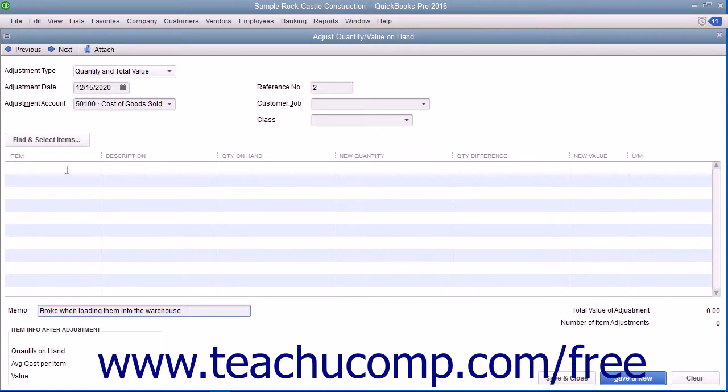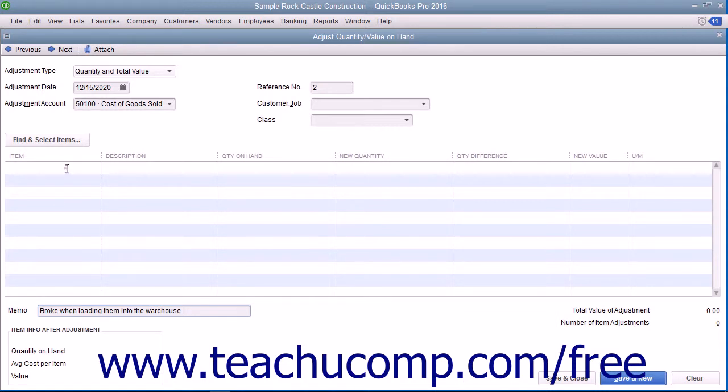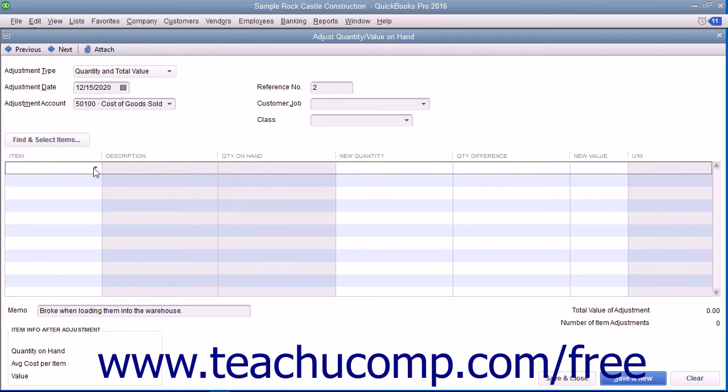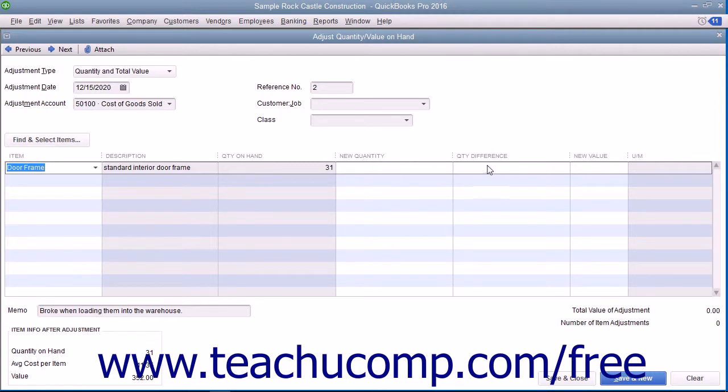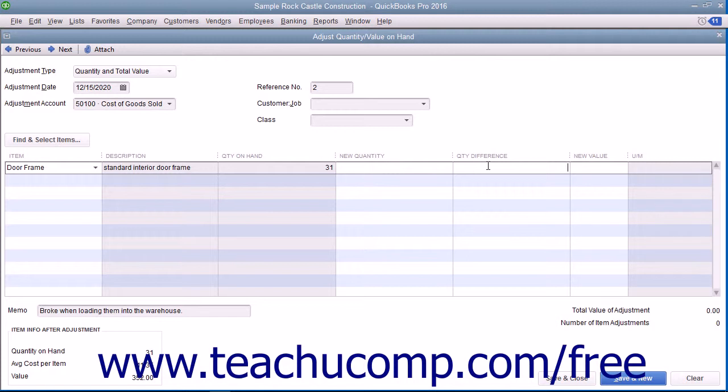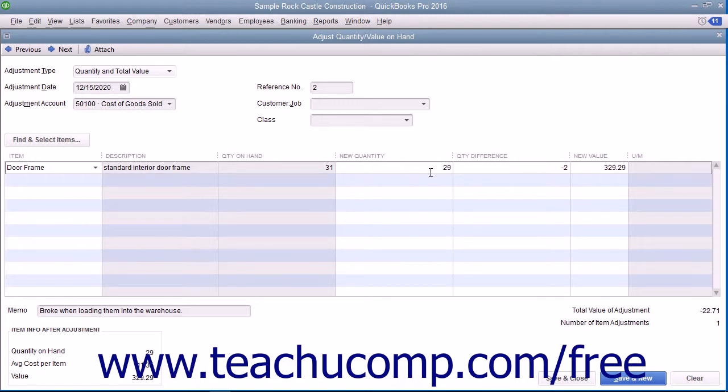Then click into the Item column in the first available row and select the first item to adjust from the drop-down list. If making a quantity adjustment, either type the new quantity or the quantity difference into the respective column. If you enter a loss of items into the quantity difference column, be sure to enter the difference as a negative number.